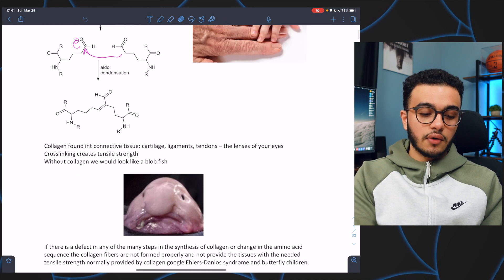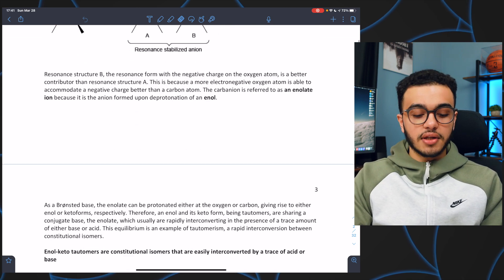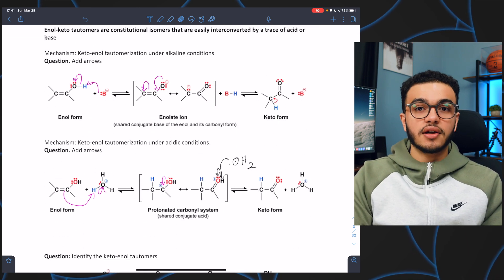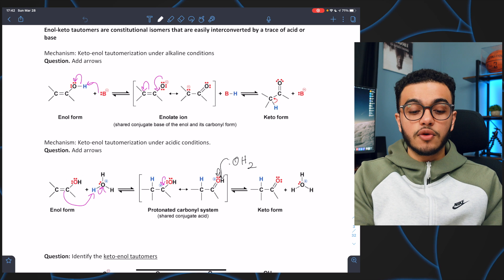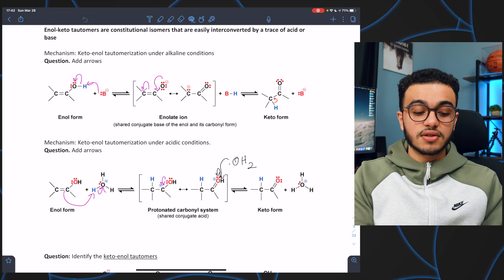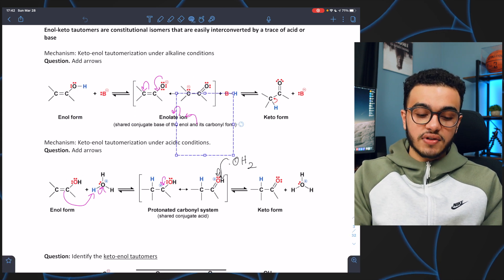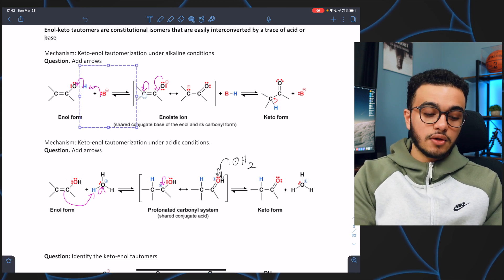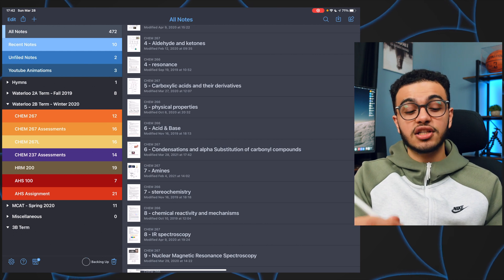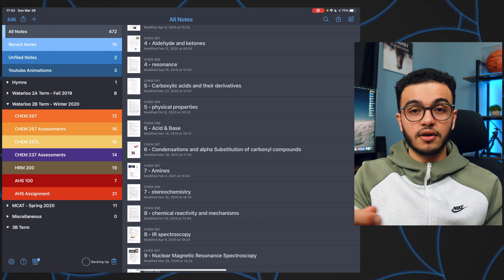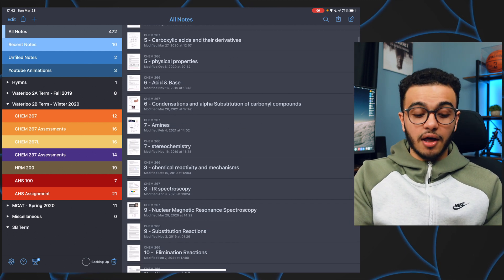If I open a random lecture you can see I wrote a couple things here and there. I like it a lot because of the versatility — you can essentially move things around. If I want to move something somewhere else I could easily do that. There are a lot of cool features that I talked about in my other Notability video.